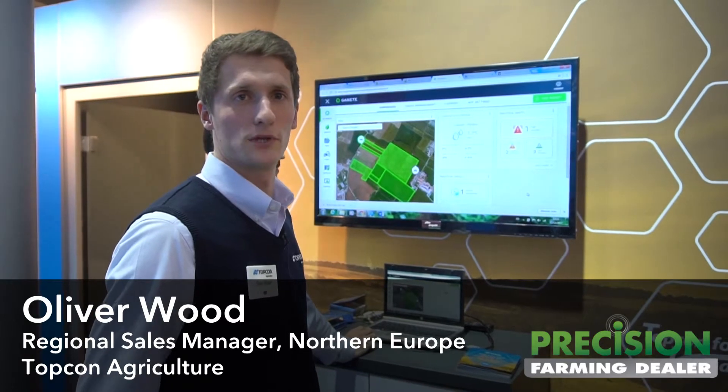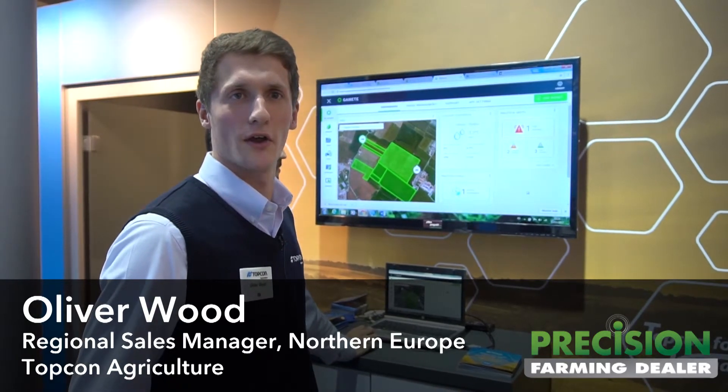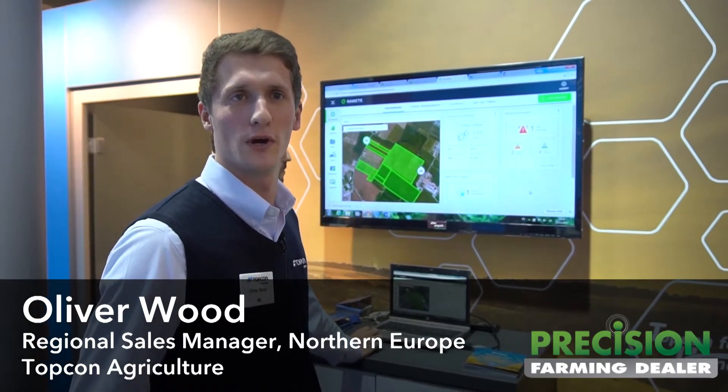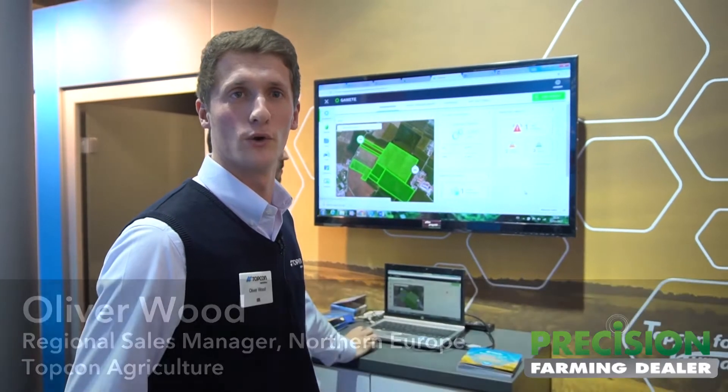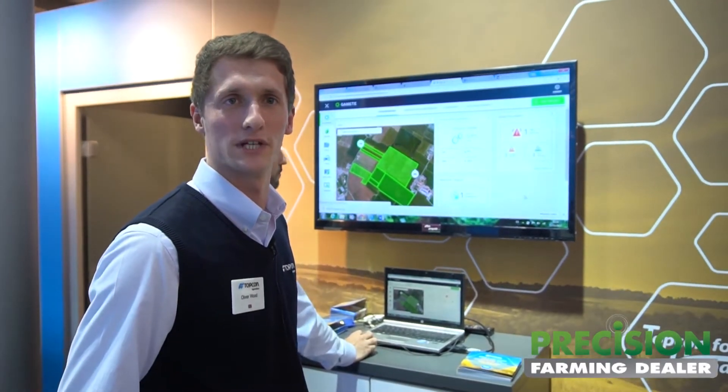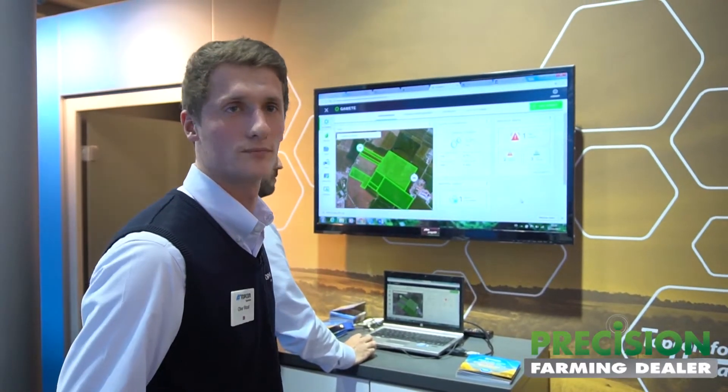Hi, I'm Oliver Wood from Topkin Agriculture and I'm going to talk you through some of the features of our new platform, the Topkin Agriculture platform, that we're launching at Agritechnica this year.